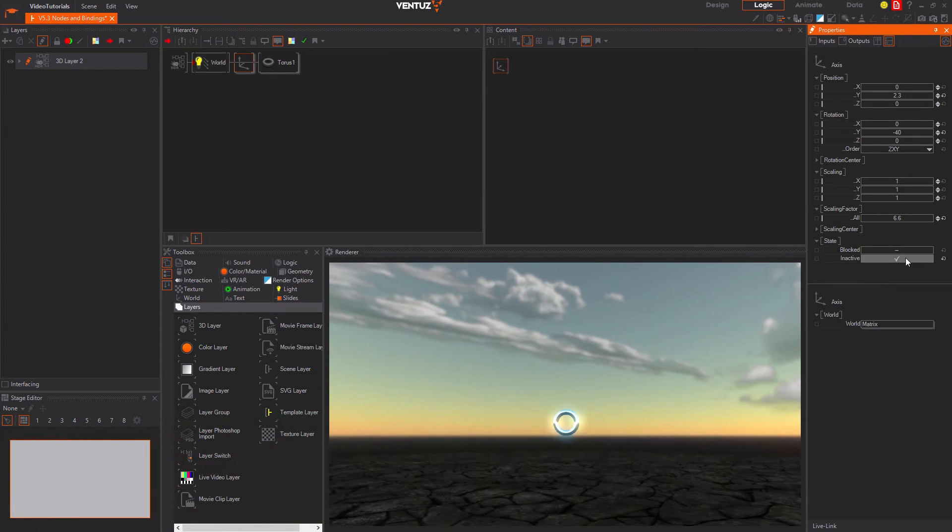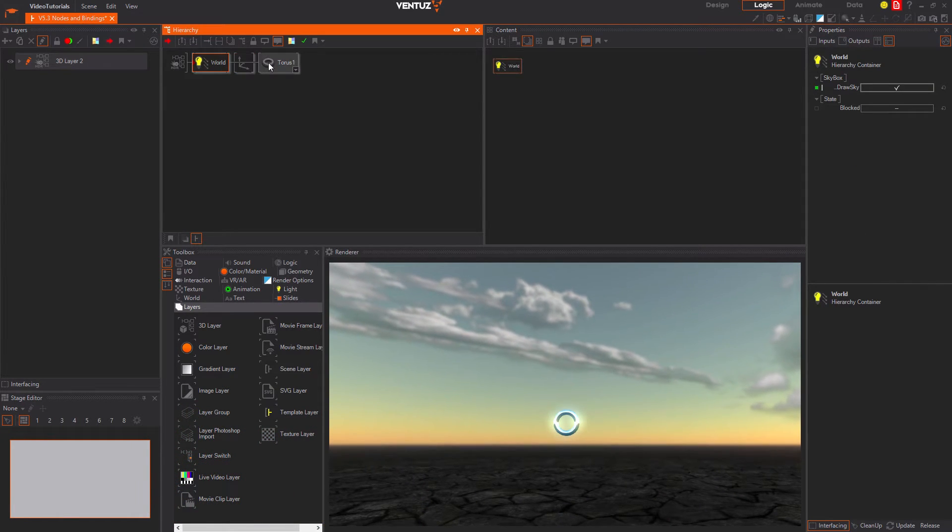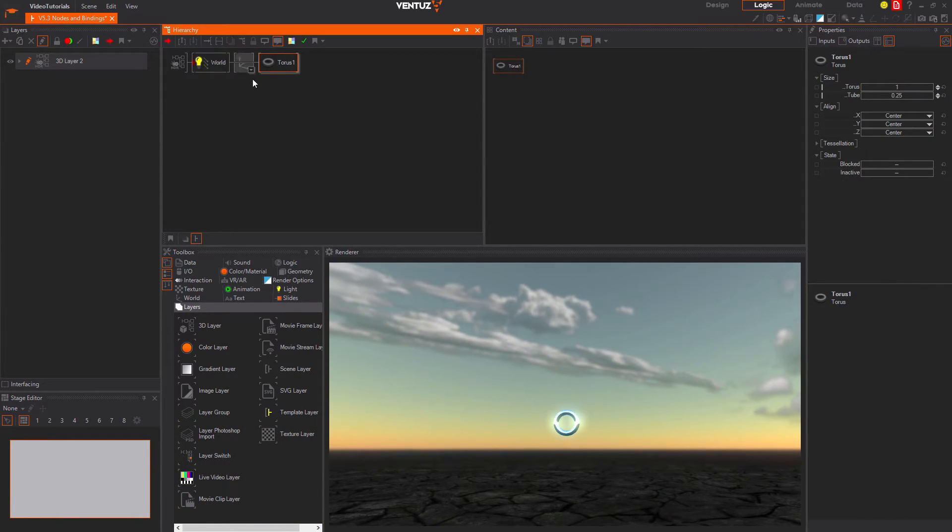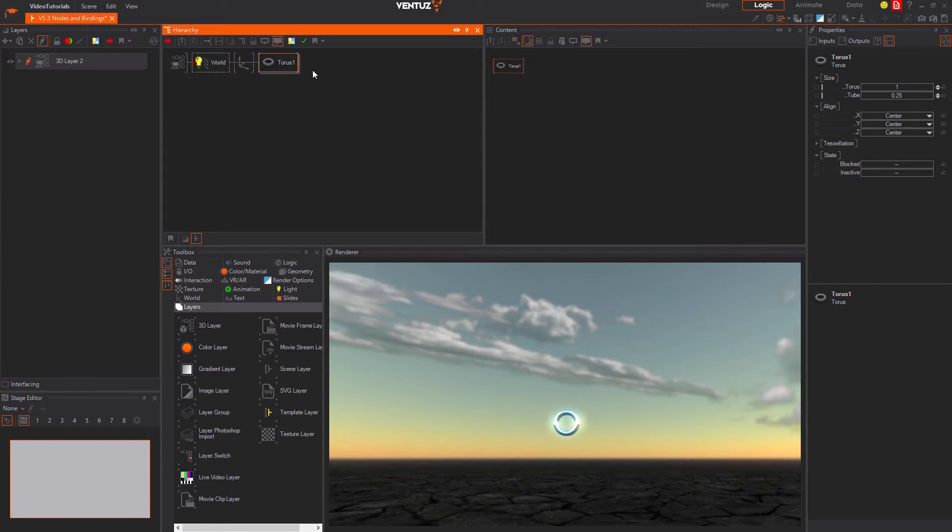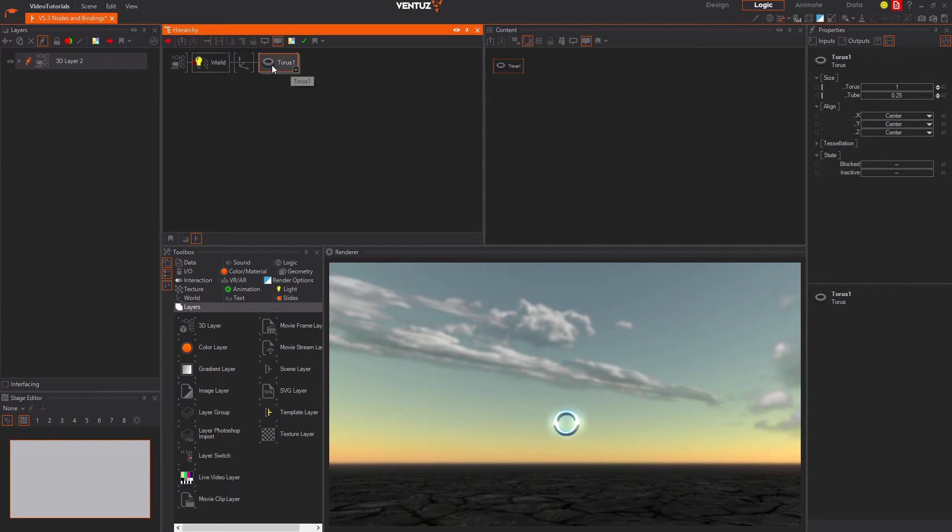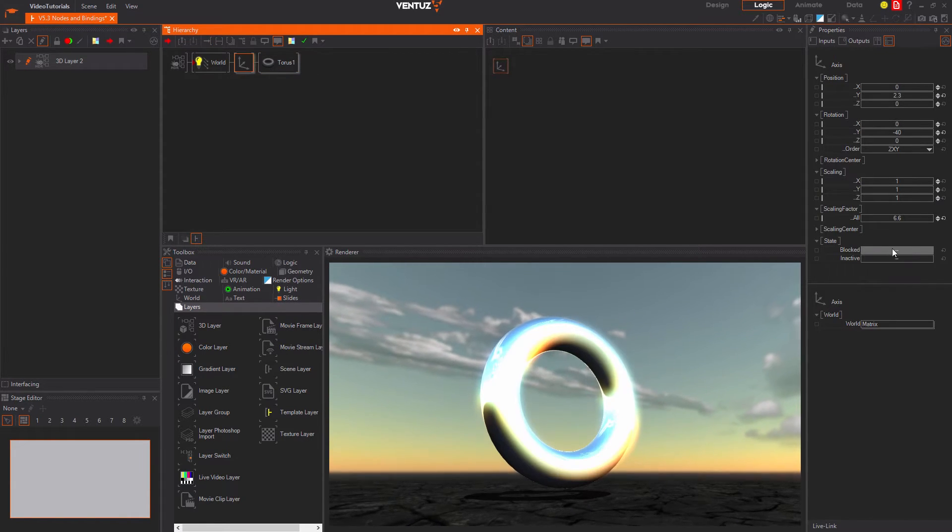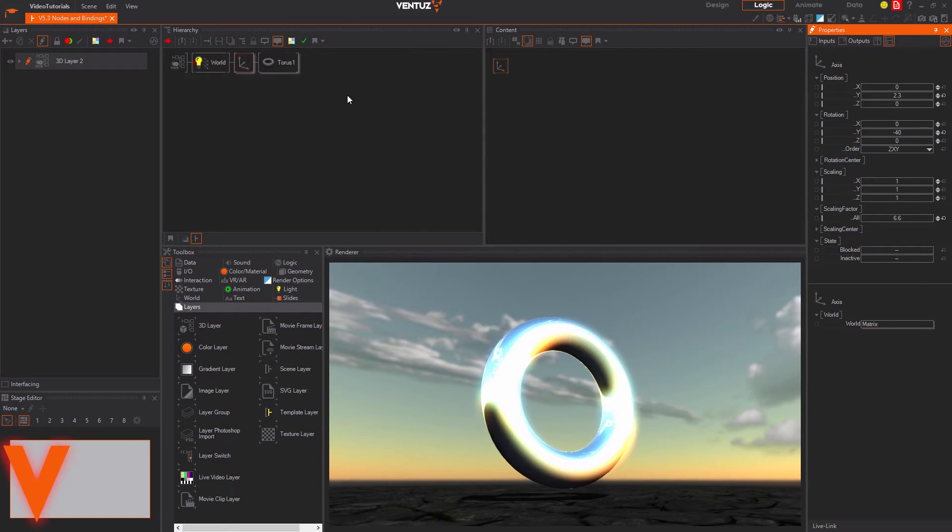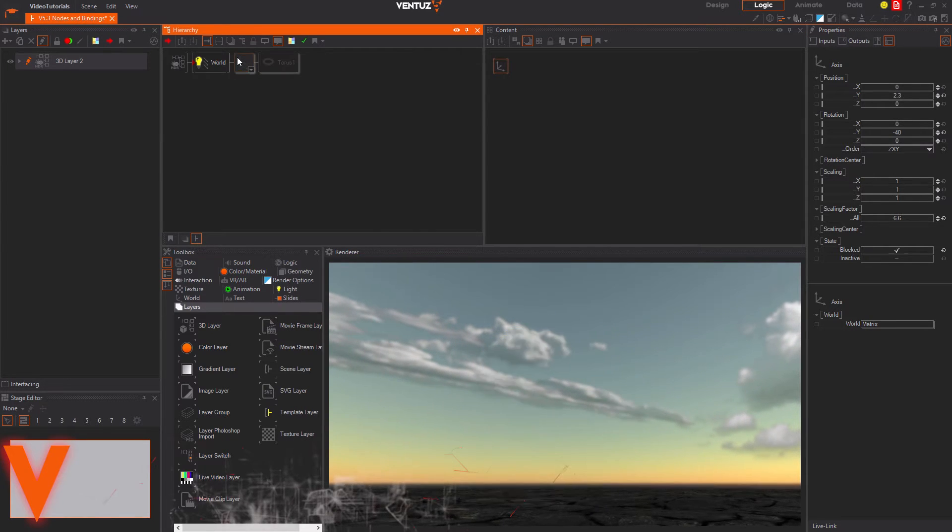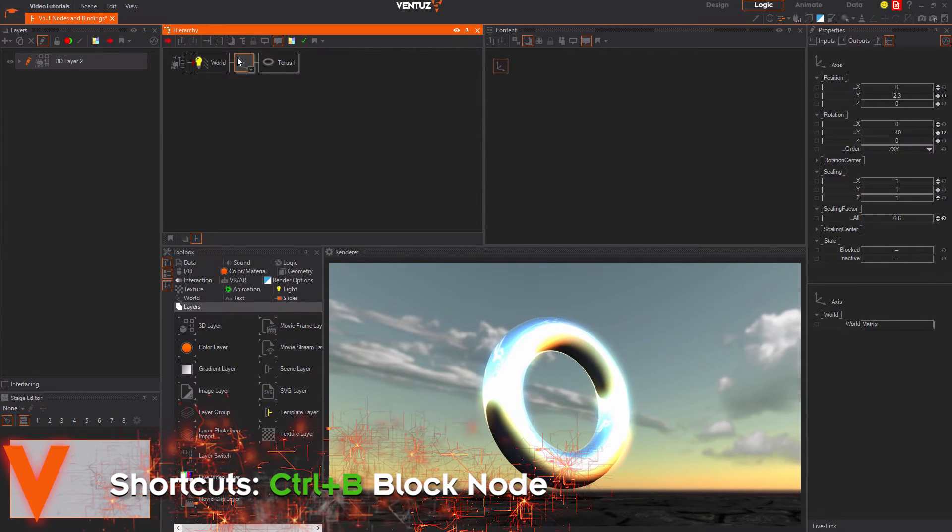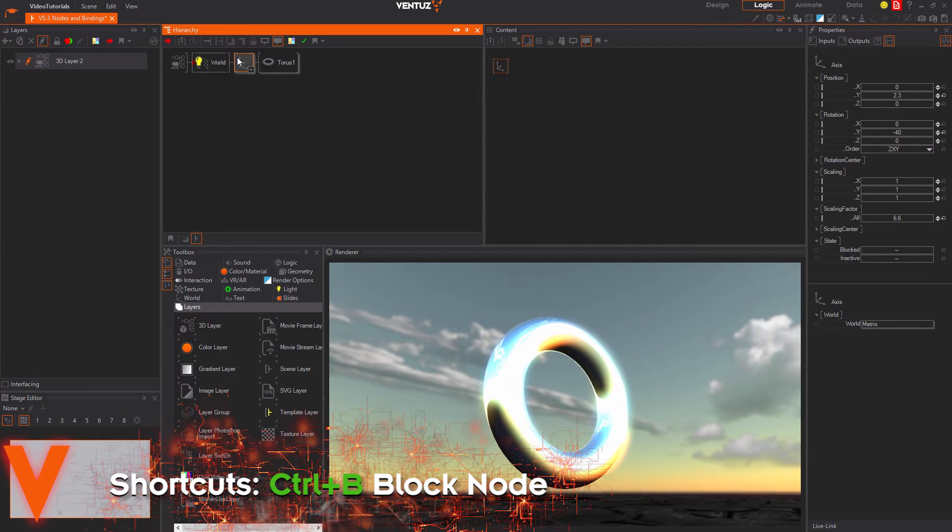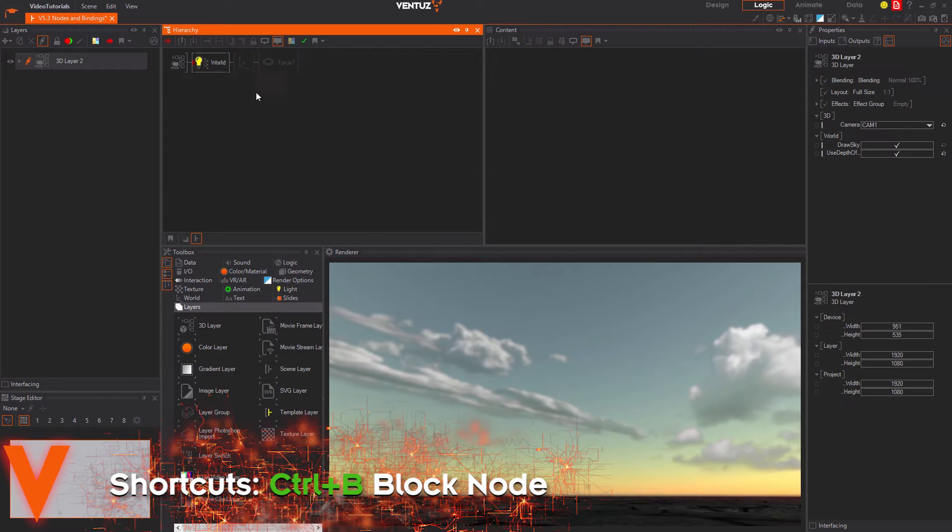It will just jump over to the first child in the tree and continue the render process there. You can block a node again by using the property or CTRL B. Blocking a node will stop the render process directly at that node and will continue the render process on the next sibling.